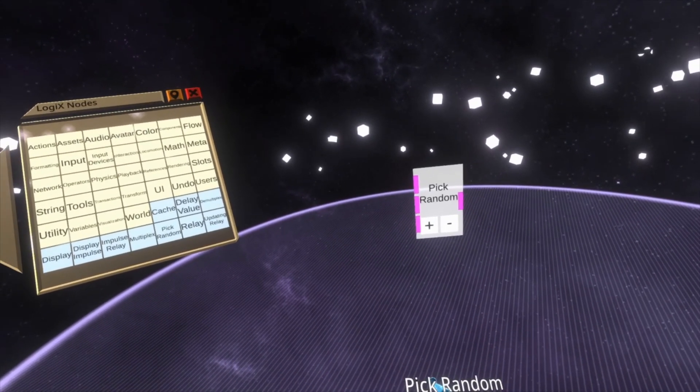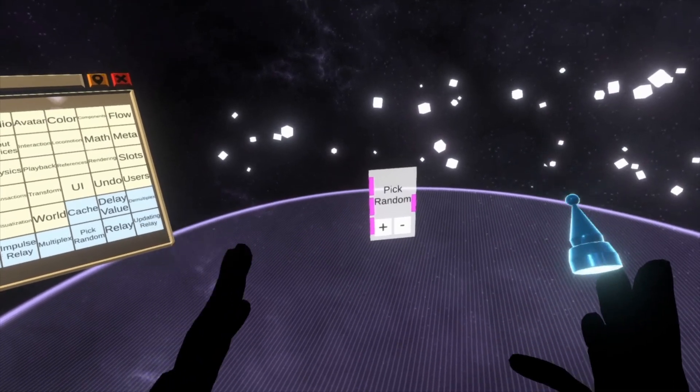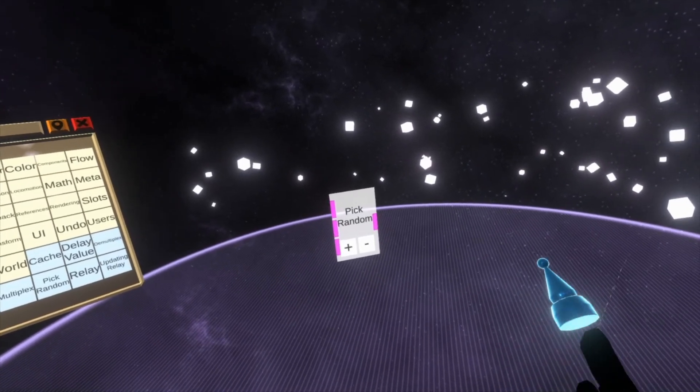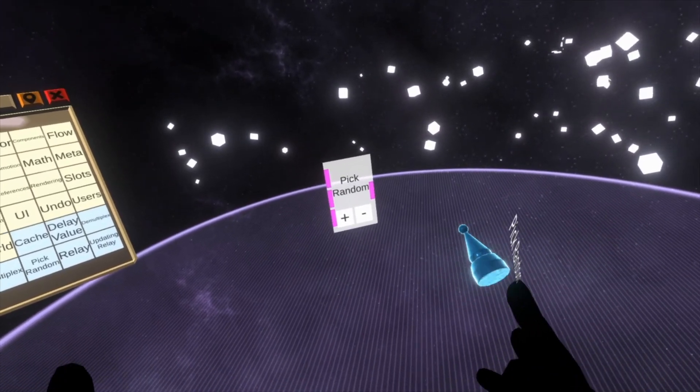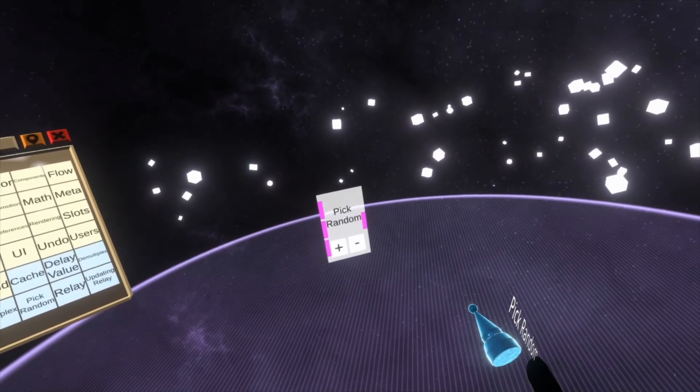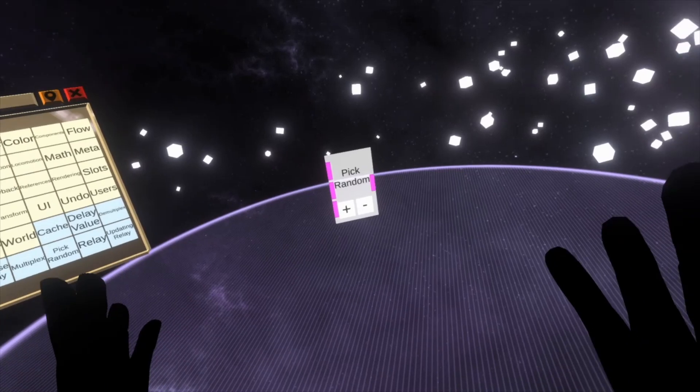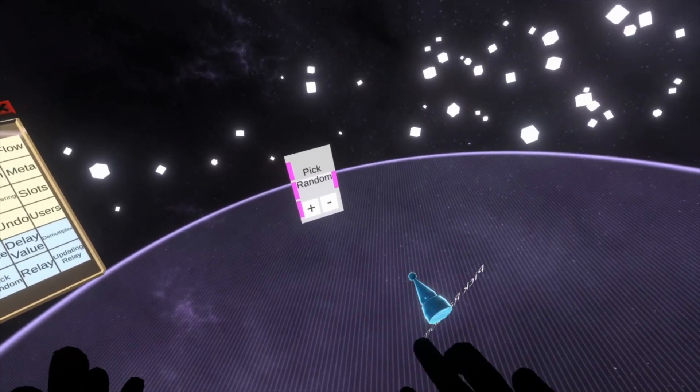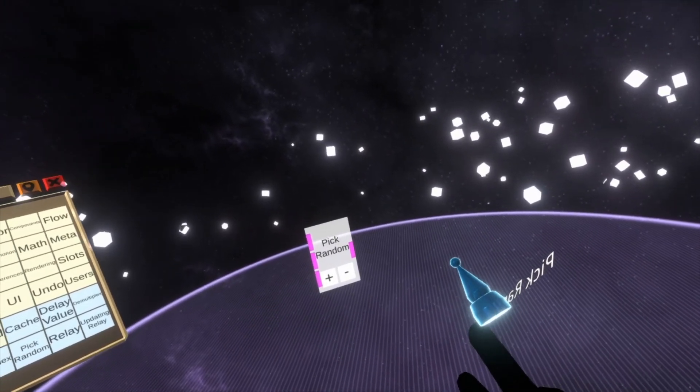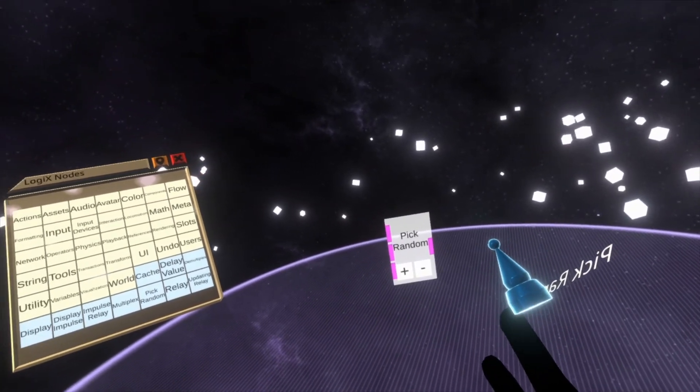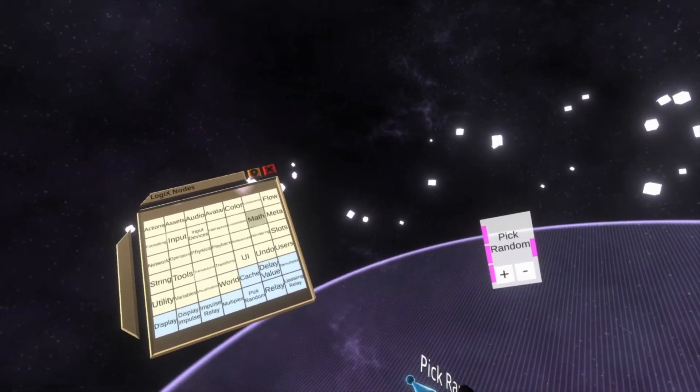You'll see pick random starts as pink. Whenever anything starts as pink, I'll say this in every video where a pink node appears. It means dummy, as in it's not really sure what's going on.